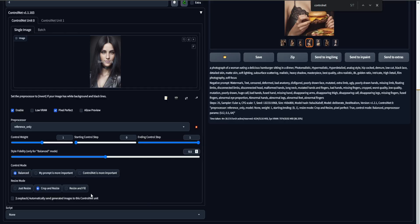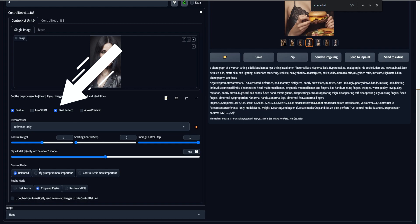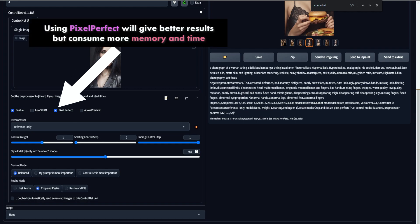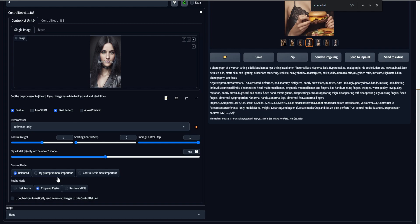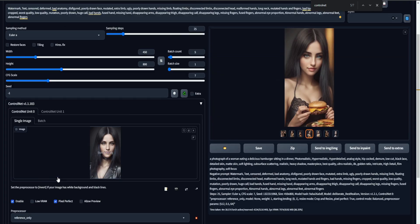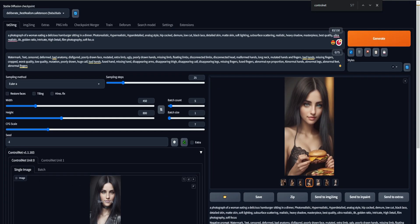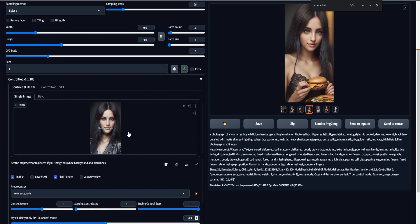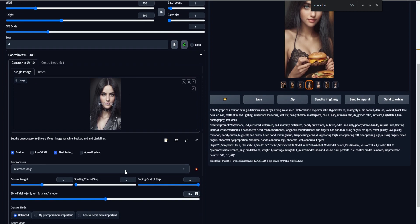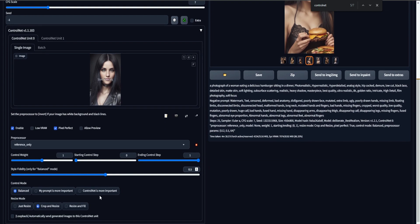So we have a few other options. The important ones to know about is this control mode. So usually we use balanced, but we can also use my prompt is more important, and it will basically pay more attention to the prompt and less to our reference image. And then we have this ControlNet is more important, so it will pay more attention to the image and less to the prompt.